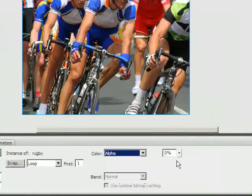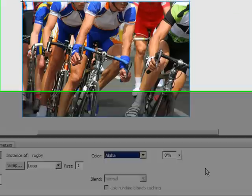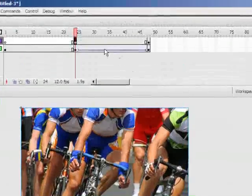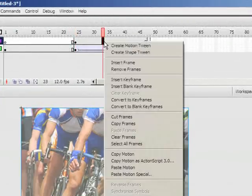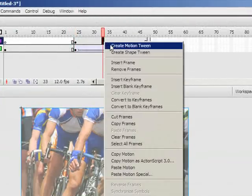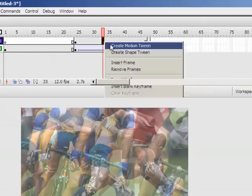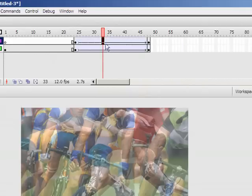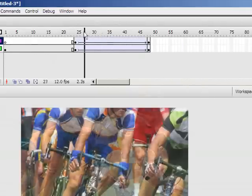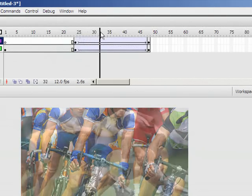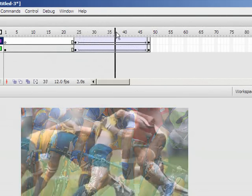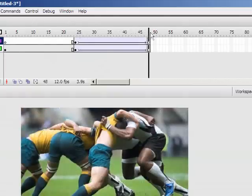Notice my rugby players disappear. Now if I add a motion tween between those two keyframes again by right clicking. Now it puts the arrow in there and all going well, my rugby players are fading in.